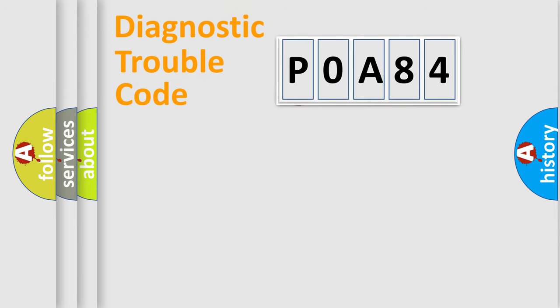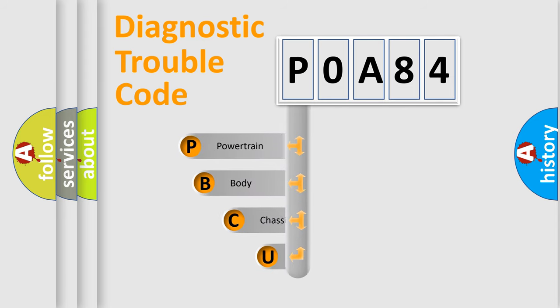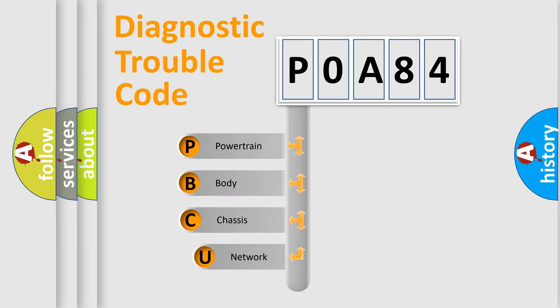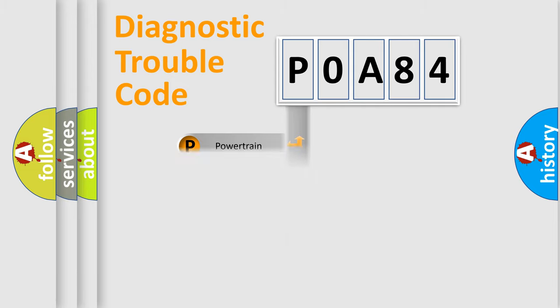First, let's look at the history of diagnostic fault code composition according to the OBD2 protocol. We divide the electric system of the automobile into four basic units: powertrain, body, chassis, network.